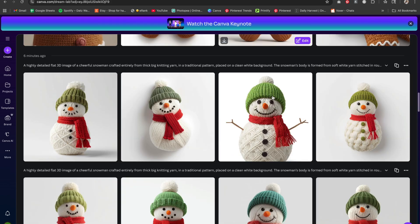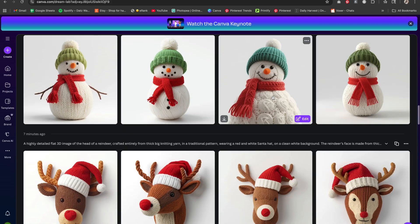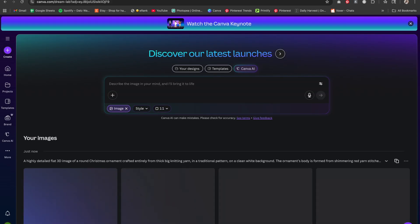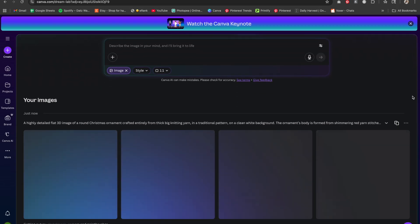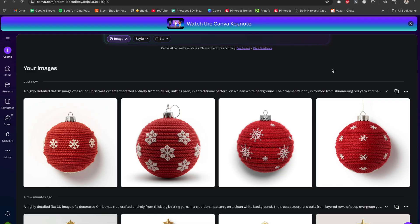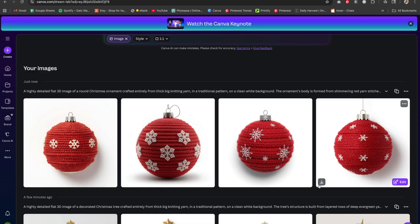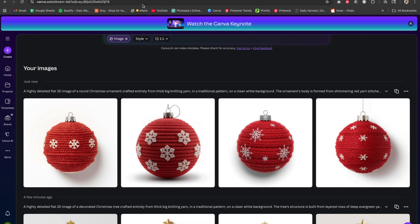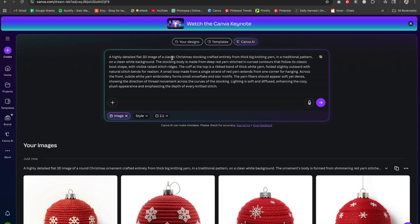Let's do one more — a Christmas ornament. I thought it would come out pink but it's red, and that's fine. It's a little plain, but it's 3D knitted yarn, which is the end goal.